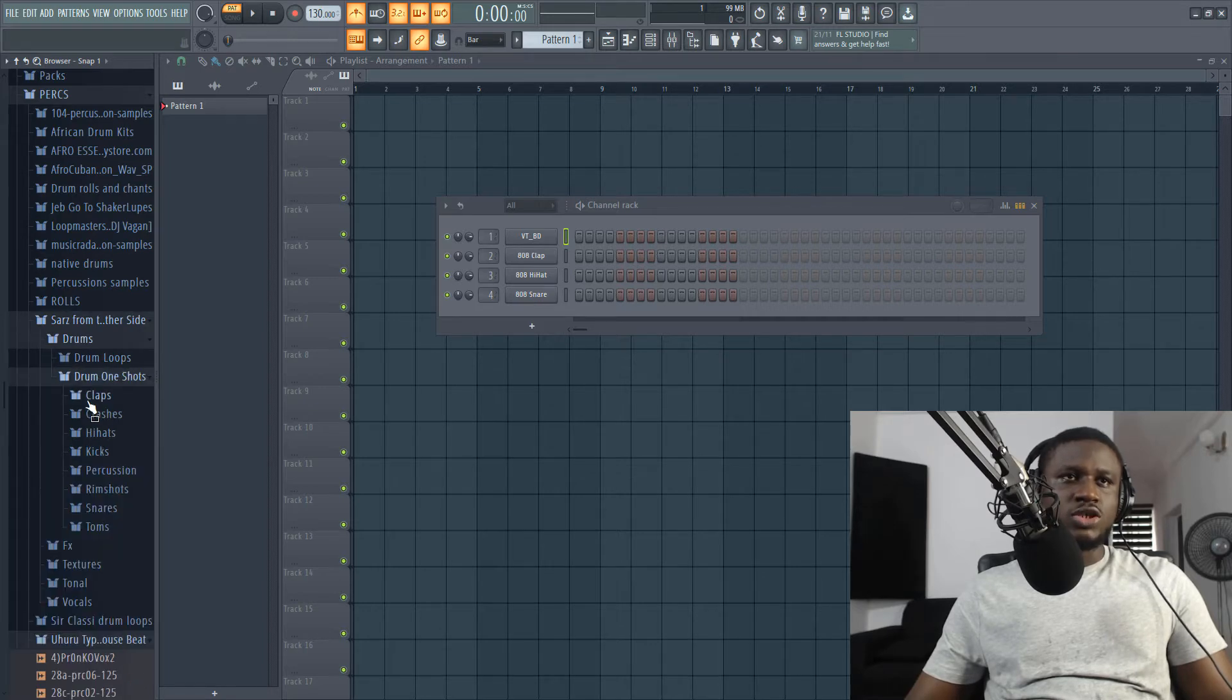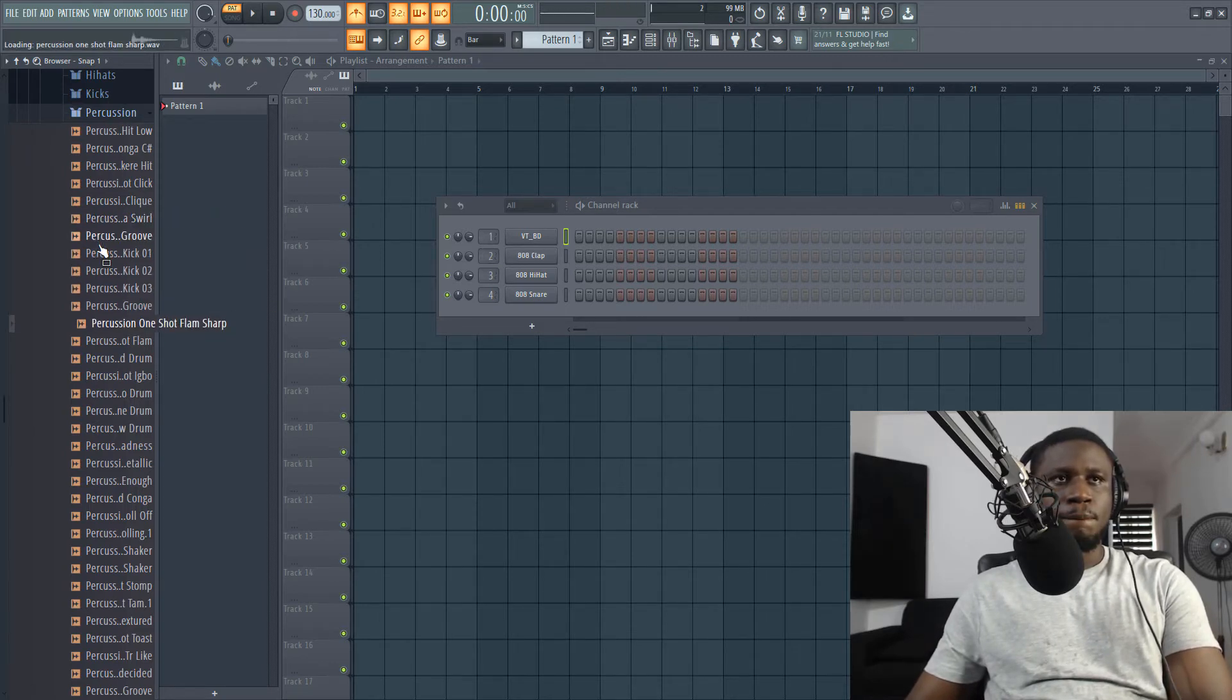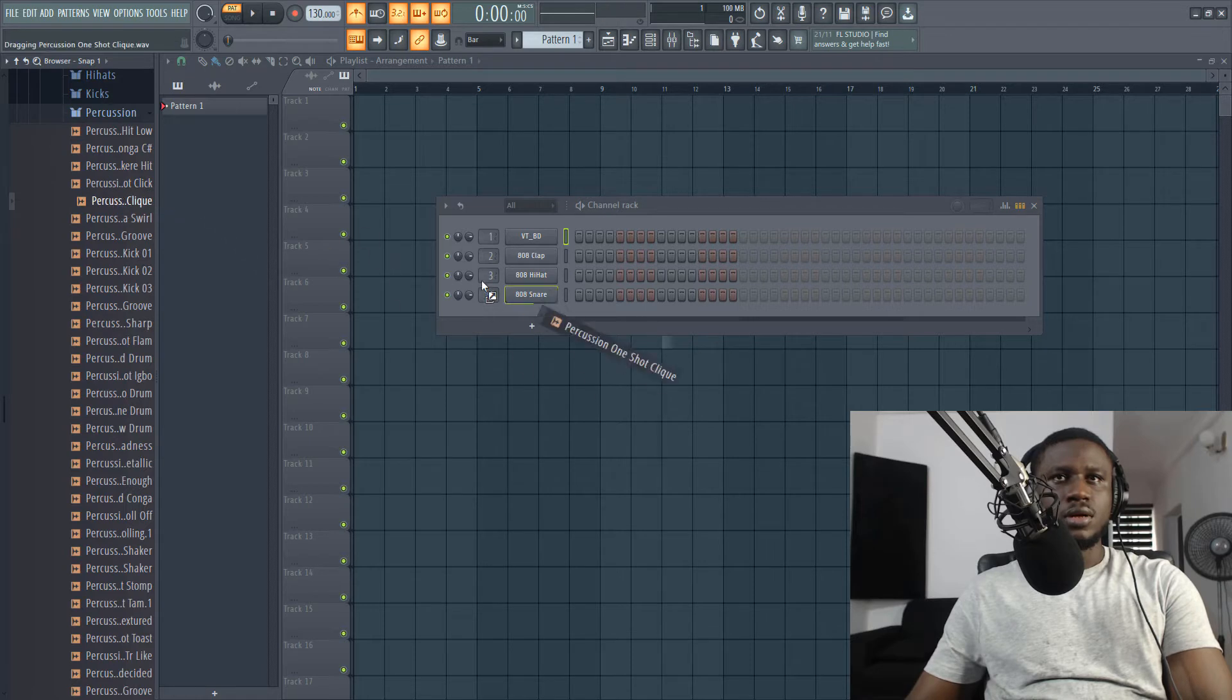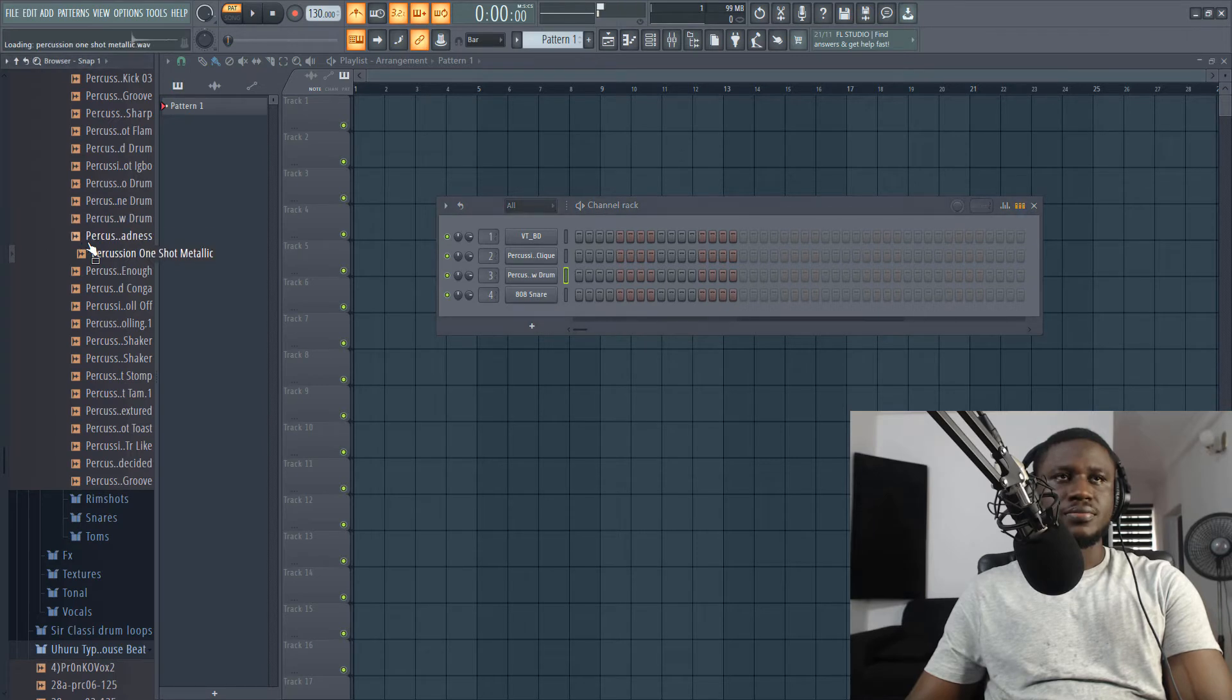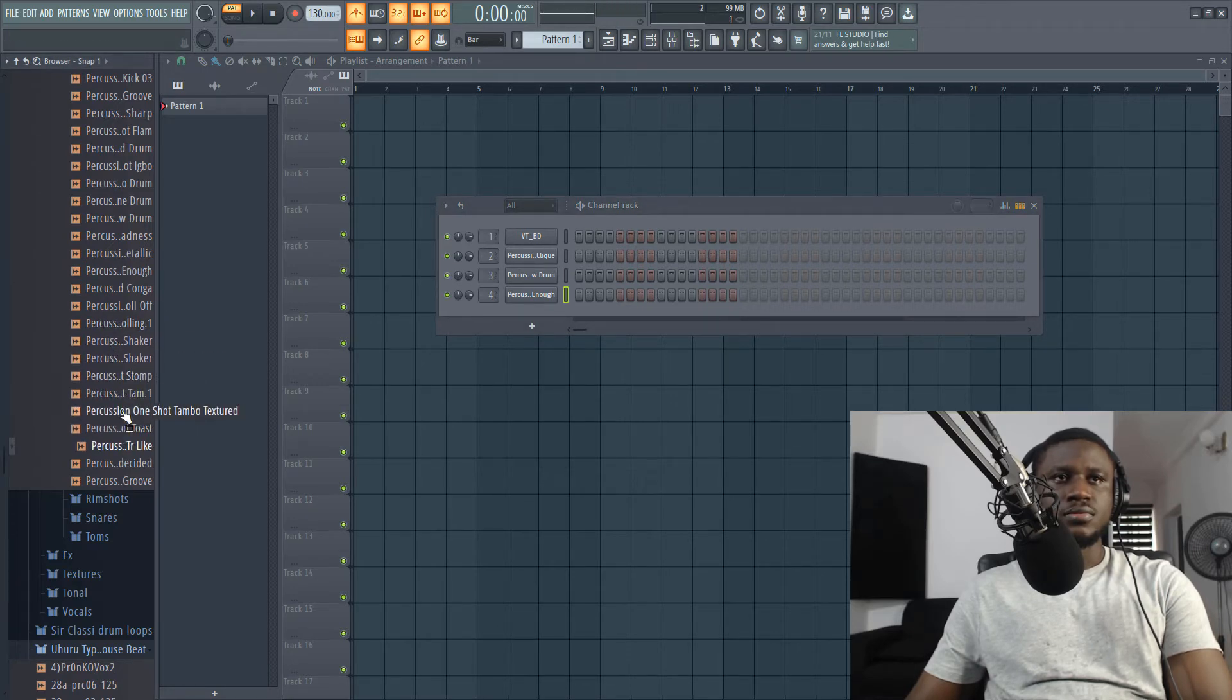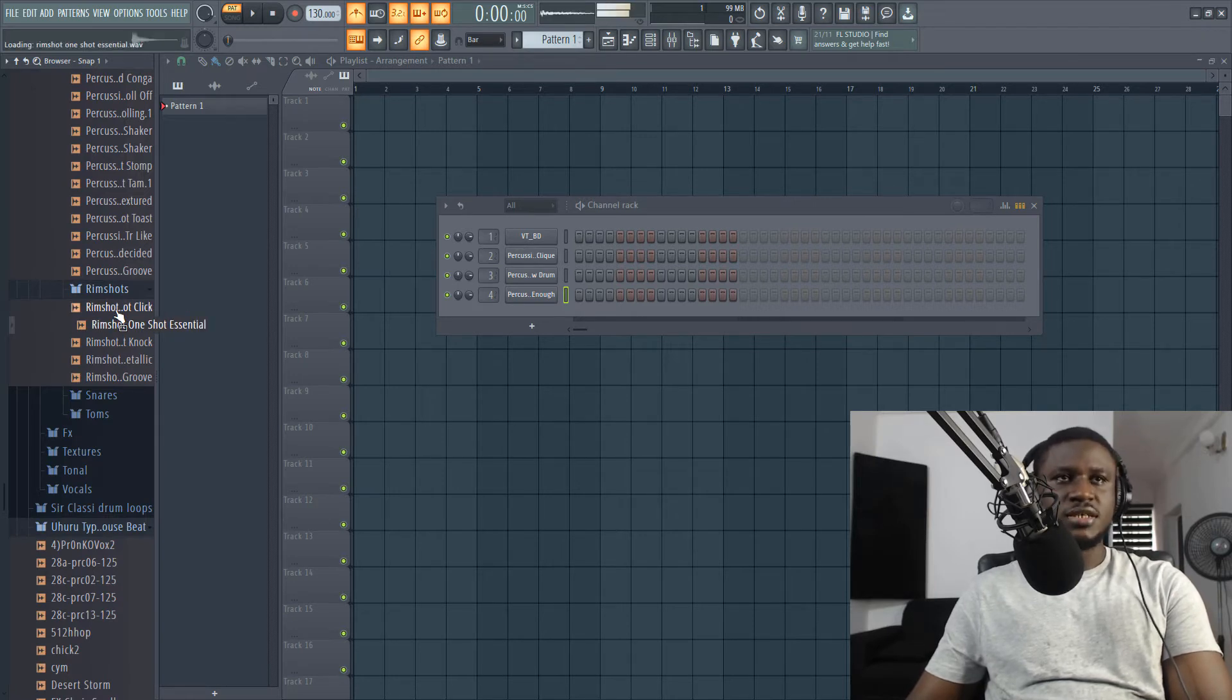Let's see. Saz, drums, yes. Then one shot. We don't need much percussions, just a little. Let's start from the top. Okay, I like that. I like this vibe. I like that vibe too.